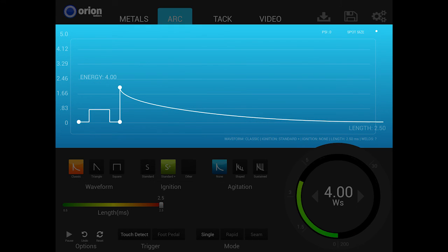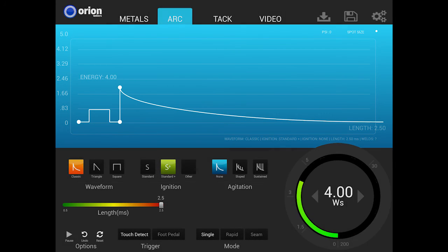Again, this section lists all the welder's real-time information in one location, giving the user an overall view of all the current welding settings.